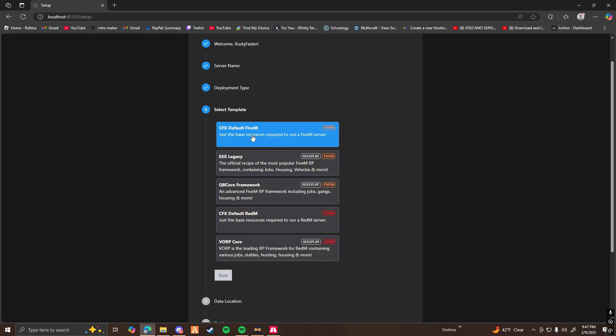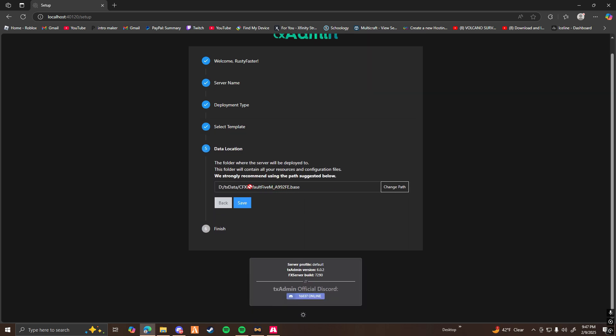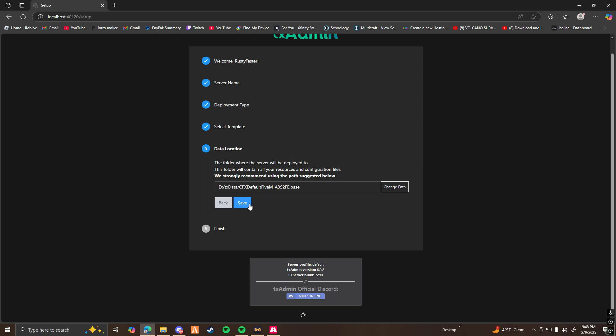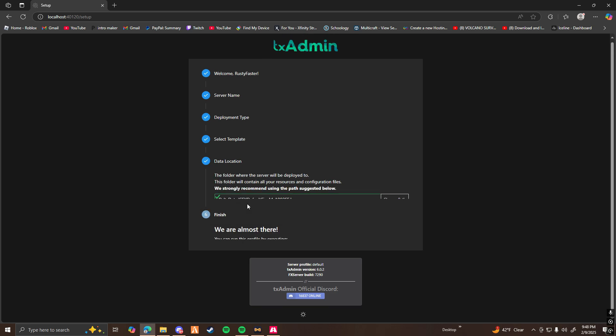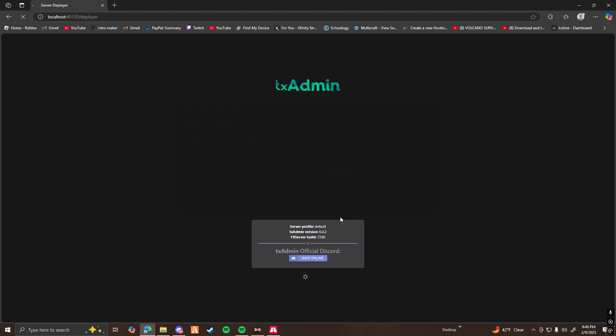For this tutorial, I'm going to be choosing a CFX default 5M server. And here you can choose where you want your server to be installed to. But as it says here, we strongly recommend using the path suggested below. So I prefer just to keep it here.